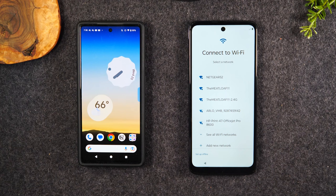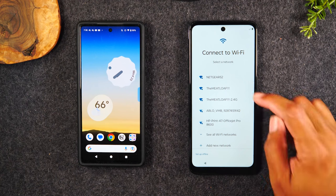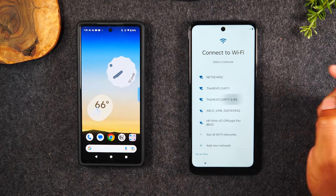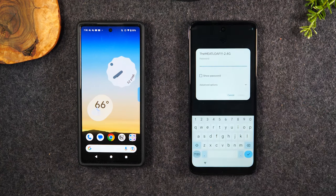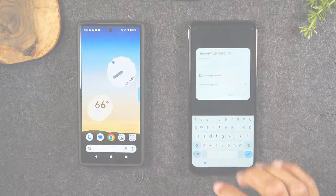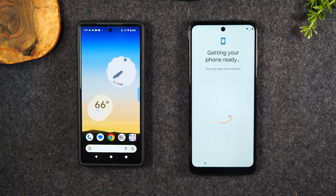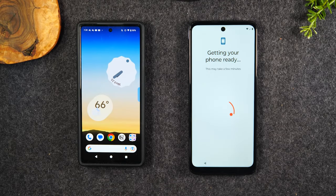I'm going to first connect to Wi-Fi by tapping on one of my networks here. It's going to ask you for the password — I'm going to put that in right now. After you enter that code, it's going to take you to your next screen.